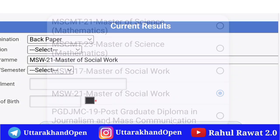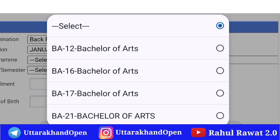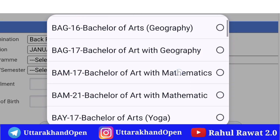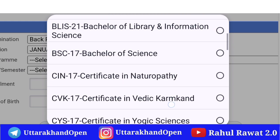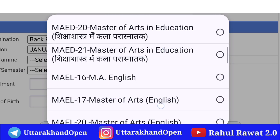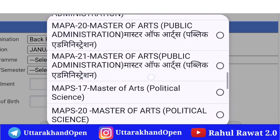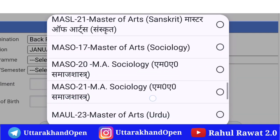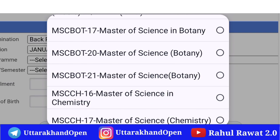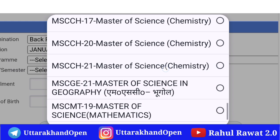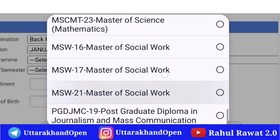यहाँ से आप लोग back paper select कर सकते हैं। Back paper के लिए January 2024 आप लोगों को select करना होगा। यहाँ पर जो courses दिए गए हैं, इसमें back paper के results आउट कर दिए गए हैं। तो आप लोग अपना course-wise चेक आउट कर सकते हैं। इसमें आप लोगों को MAY देखने को मिलेगा, जो नया add-on किया गया है। MAY course, MBA, और MSC Botany 17, 20, 21, MSW 16, 17, 21 का add-on किया गया है।